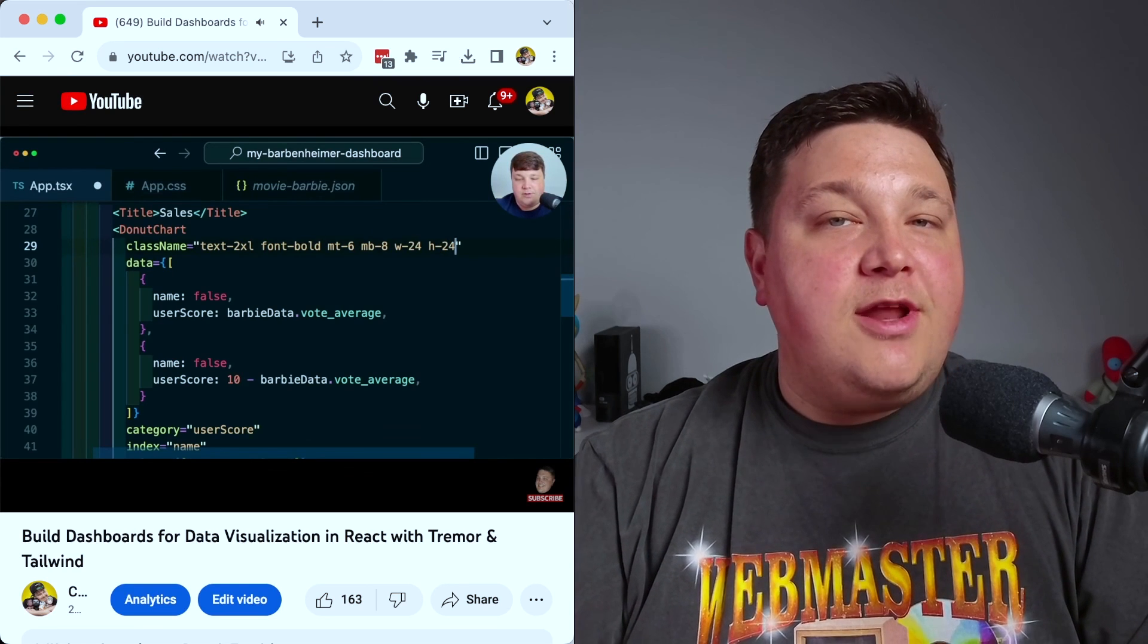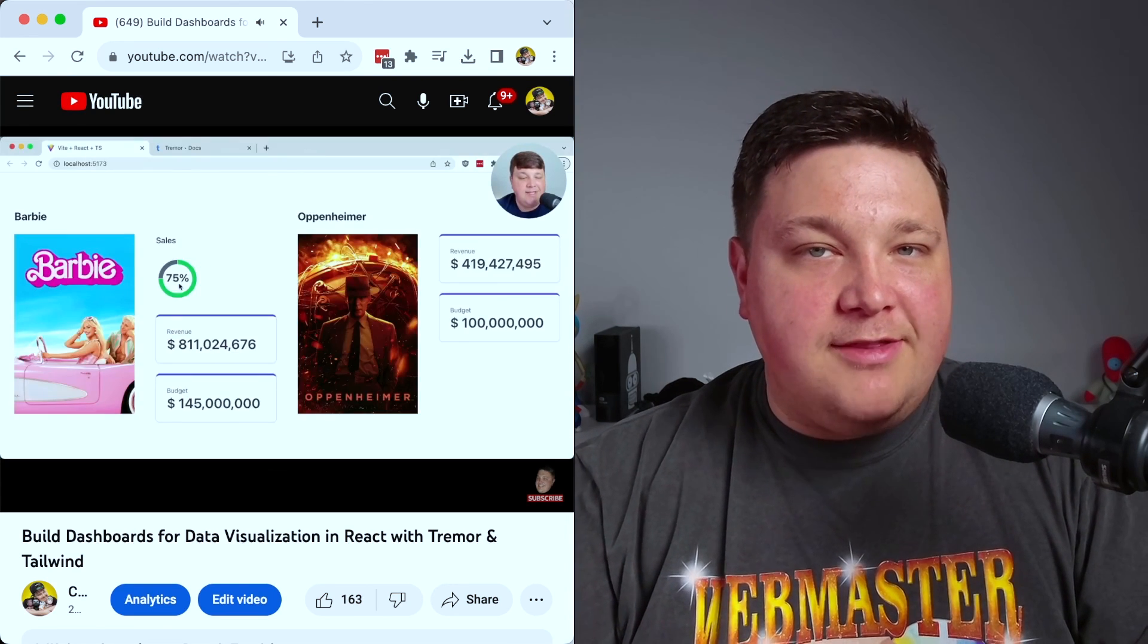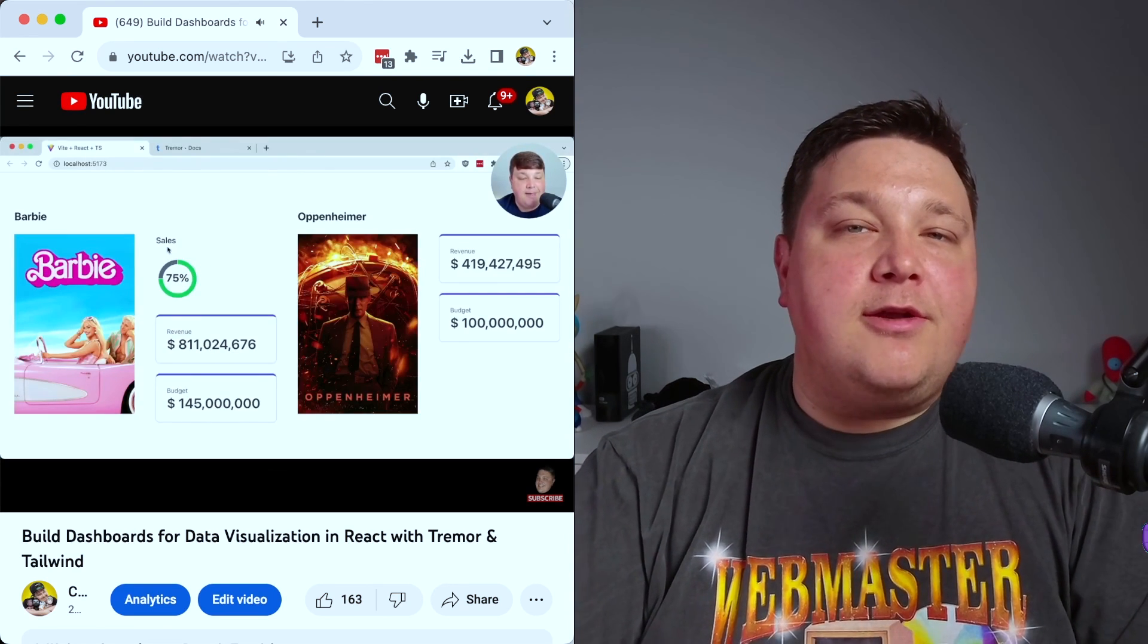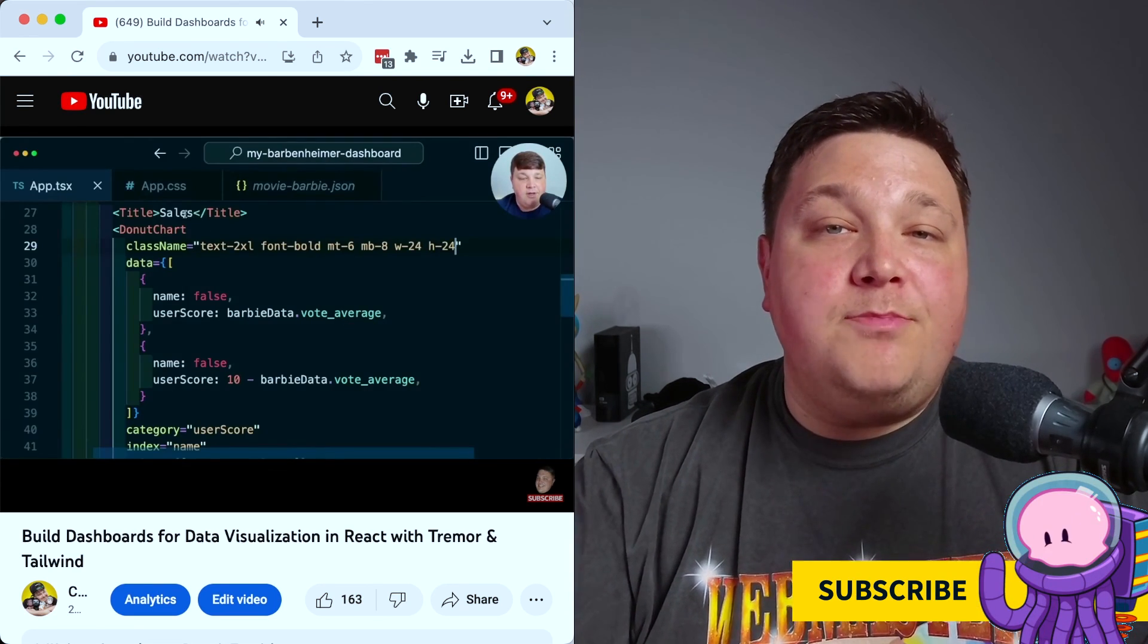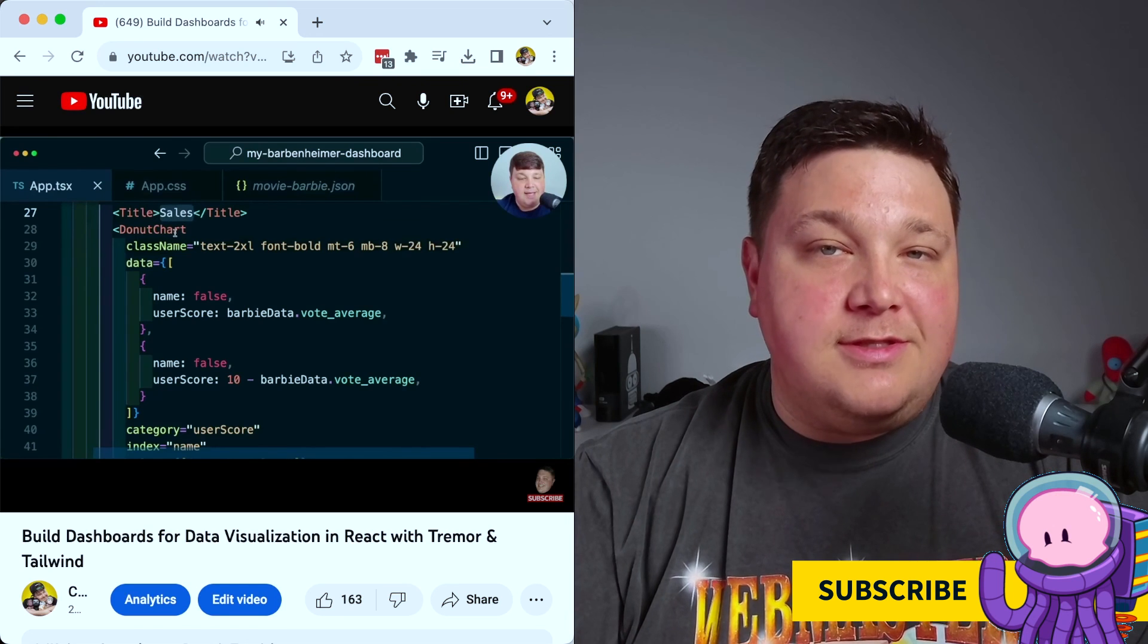Next up, let's check out another component library that uses Tailwind Under the Hood, where we'll use Tremor to build beautiful data visualizations in our app.